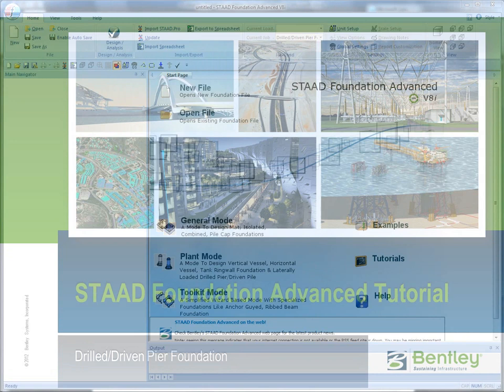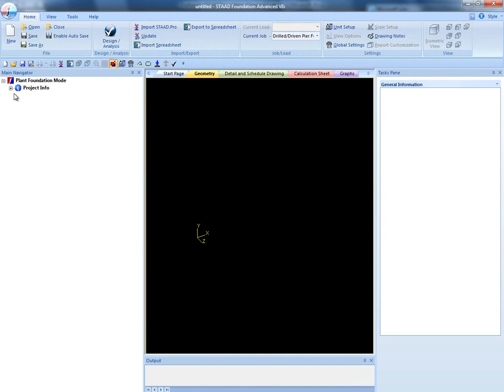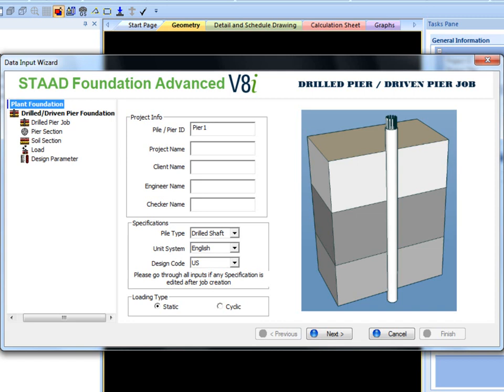On the opening screen click plant mode and then create drilled or driven foundation. A wizard will pop up with a sequence of steps to create the foundation design. The user can skip to any step using the navigator on the left or go in order.